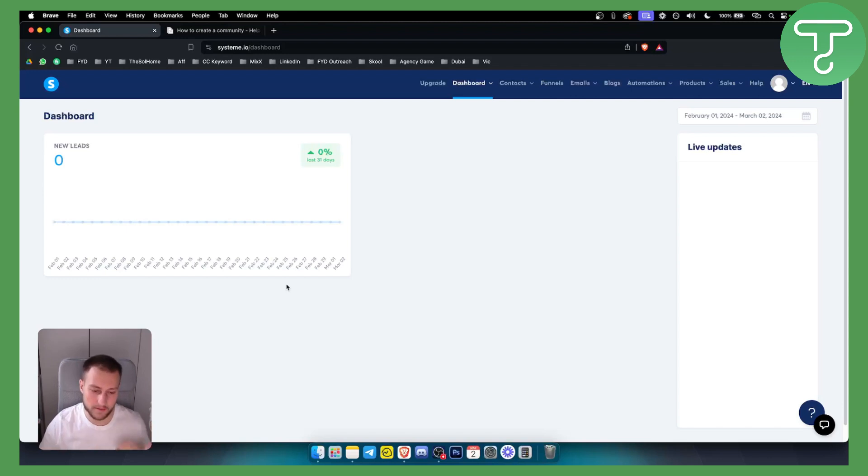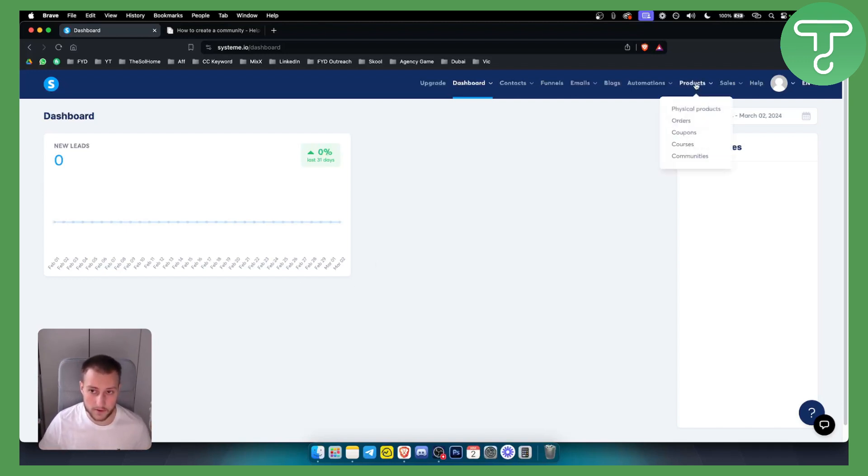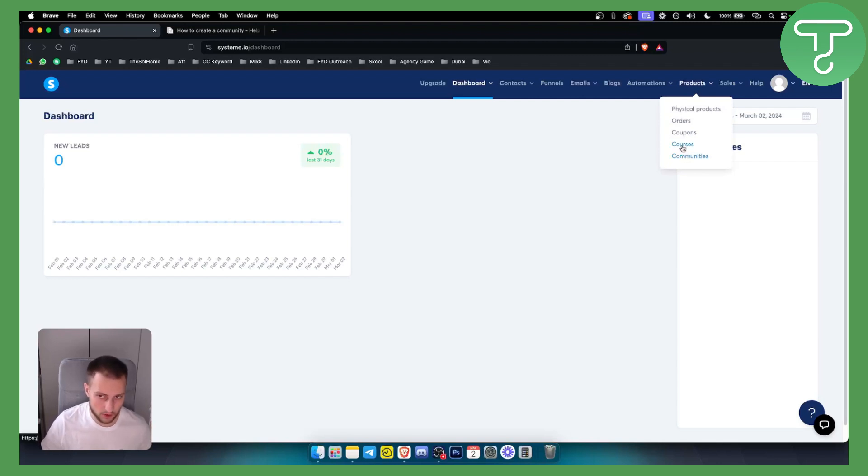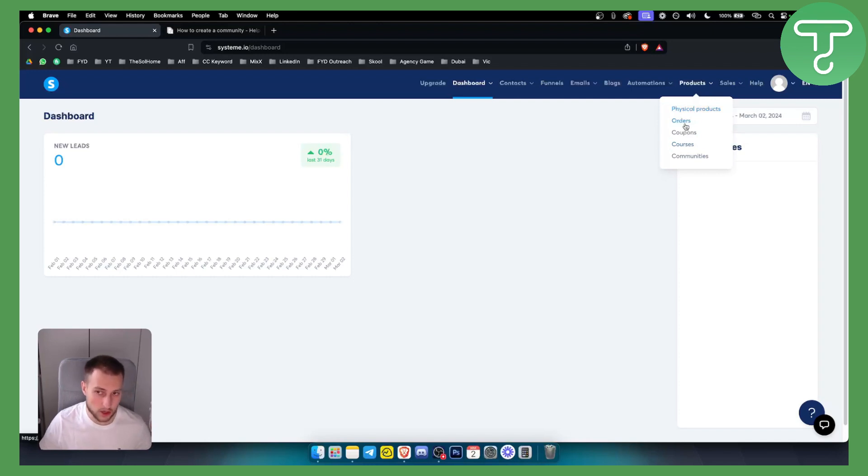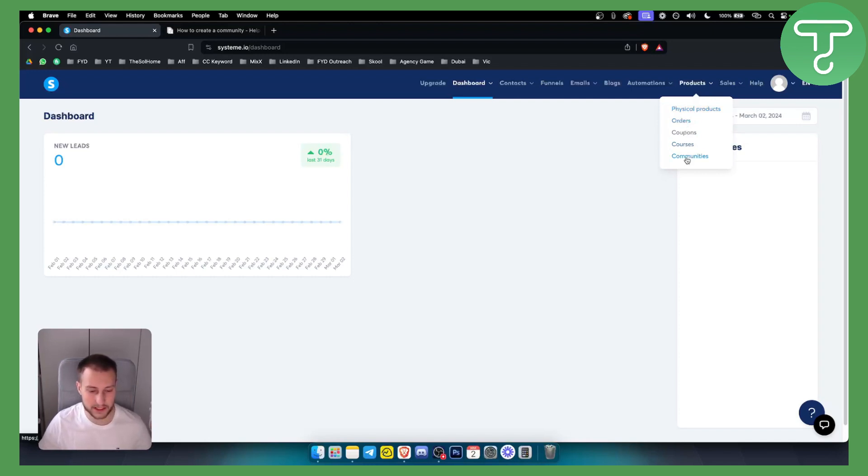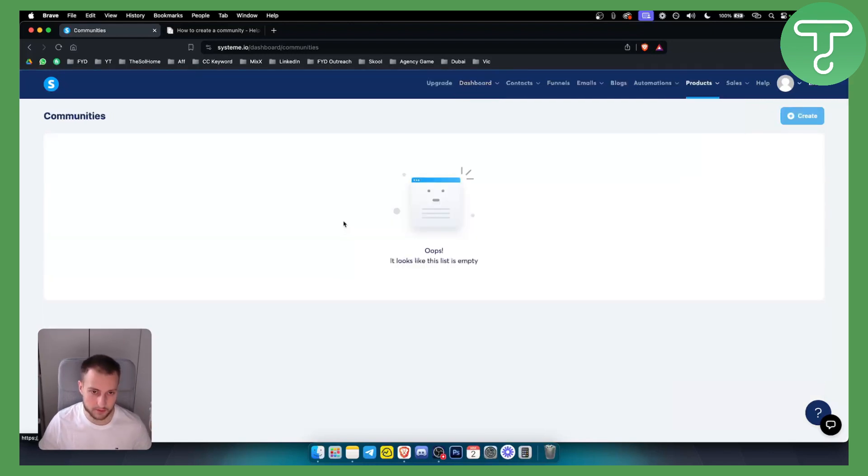So how can you start a membership community with System.io? As you can see right here, if you go to products, you actually have access to courses where you can upload your own courses. You also have access to physical products, orders, and then community. So if you want to build and start a membership community, you just click communities here.